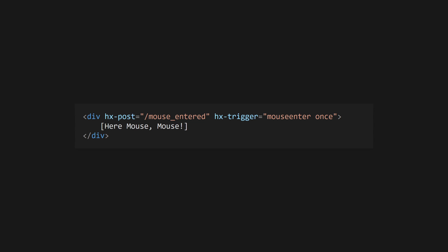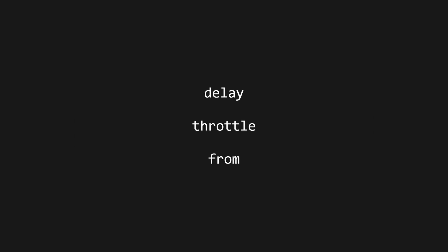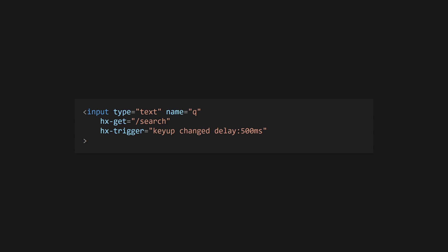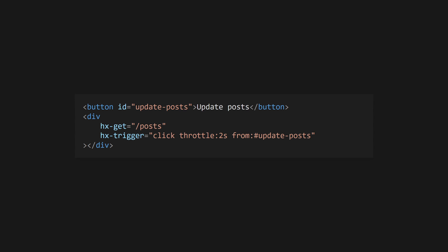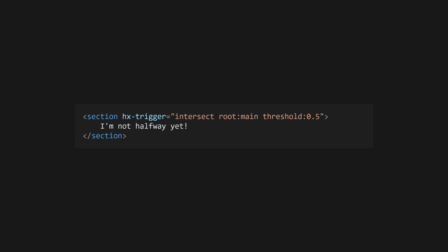Triggers can accept further options separated by a space, such as once and changed, which will force the event to only fire once or if the element has changed respectively. Other options take a value separated by a colon. These are delay, throttle, and from. Delay will delay the request for the time specified, restarting if the event happens again. Throttle is similar, but instead of restarting the timer it will cancel any further events that happen during the cooldown. From takes a CSS selector to listen for the event on another element.